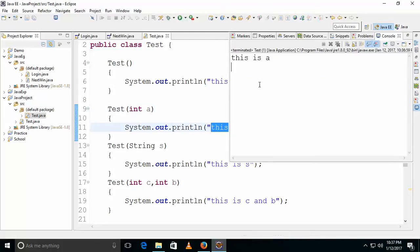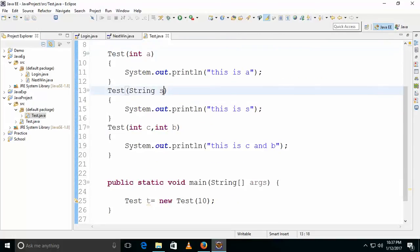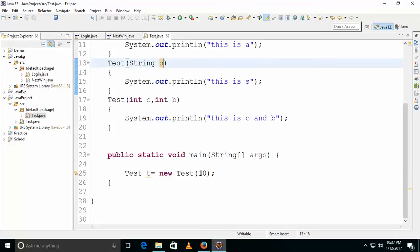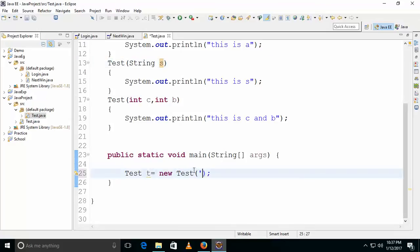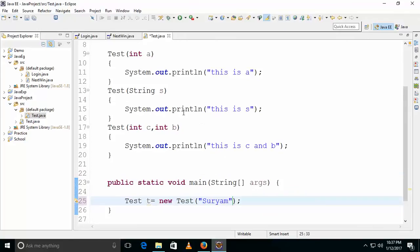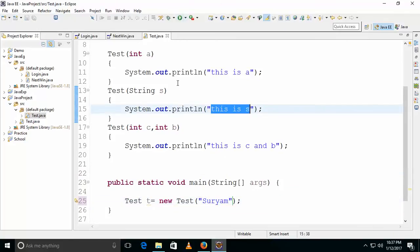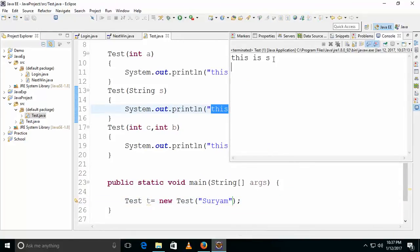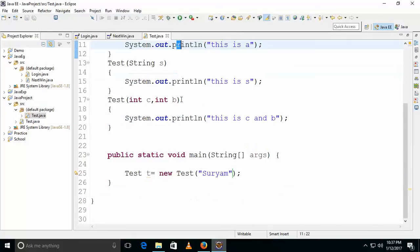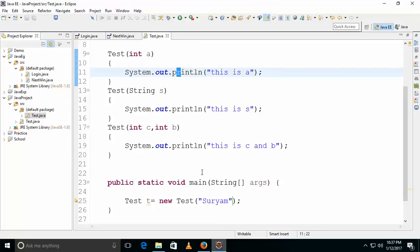If you pass only a single argument, for example like 10, then the int constructor will be executed — simply, 'this is a' will be printed. And if you want the string constructor to be called, simply call it with a string argument, and 's' will be printed. That's how you call the constructors.